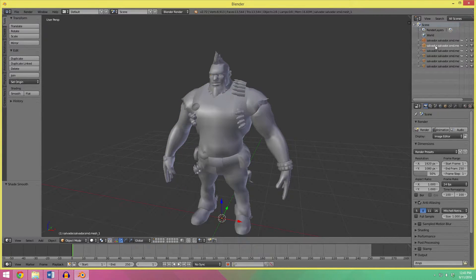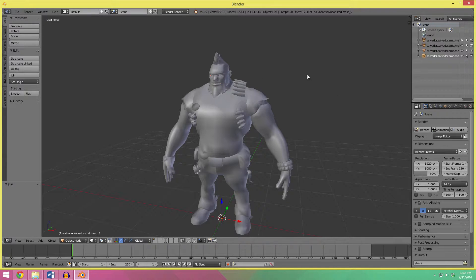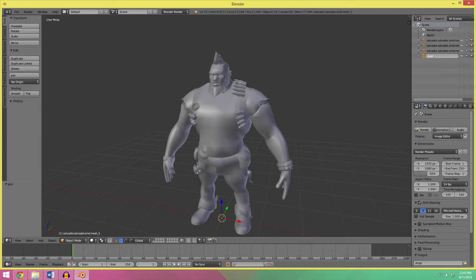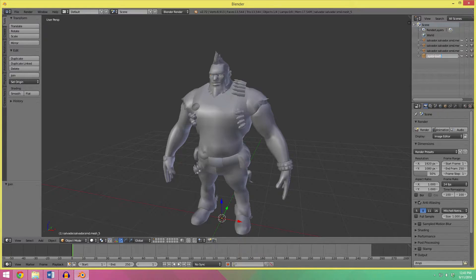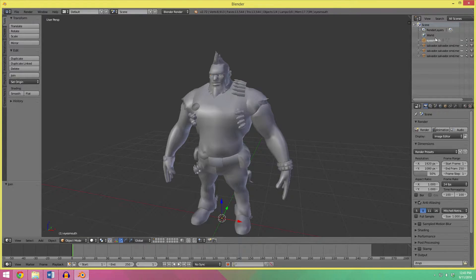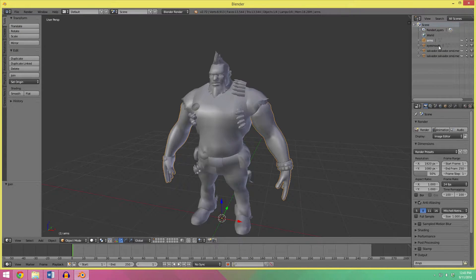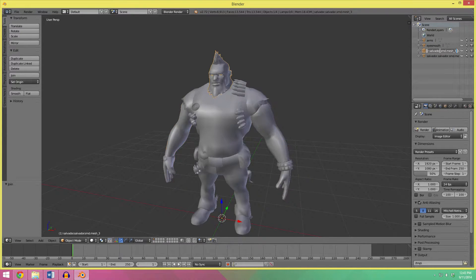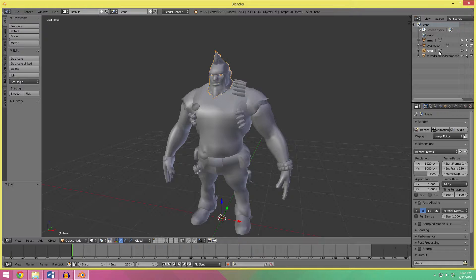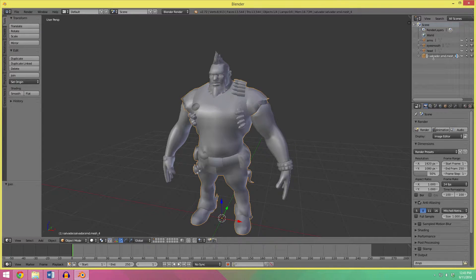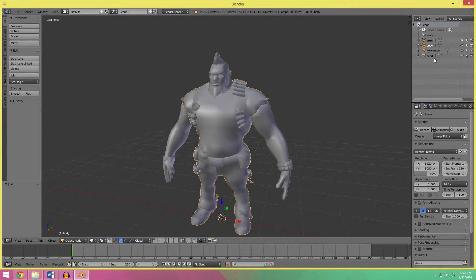So, I'm going to join these three parts together and name it eyes, mouth. It doesn't really matter that much, because they will all end up going together in the end. Arms, head, and body.